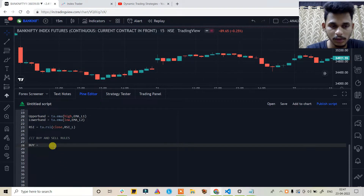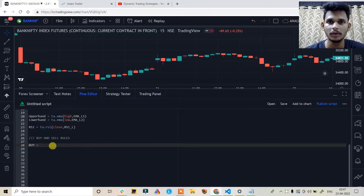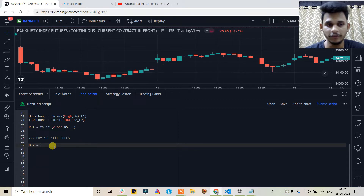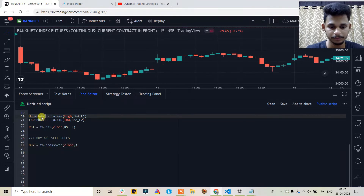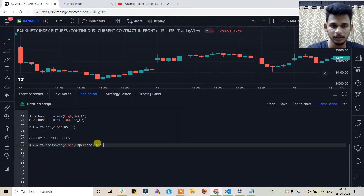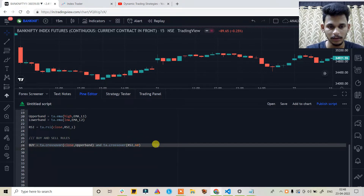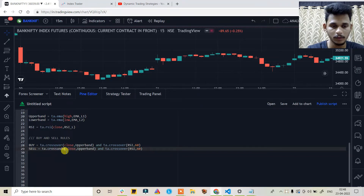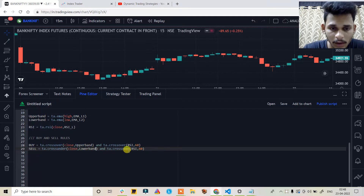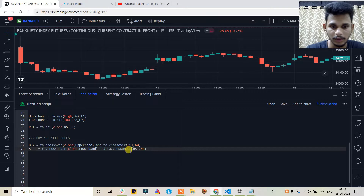The rules for buy and sell signals are straightforward. For a buy: when the price crosses and closes above the upper EMA band, the RSI should also cross and close above the 60 level. For a sell: when the price crosses and closes below the EMA lower band, the RSI should cross and close below the 40 level. So buy is ta.crossover(close, upper_band) and RSI crosses above 60; sell is ta.crossunder(close, lower_band) and RSI crosses under 40.